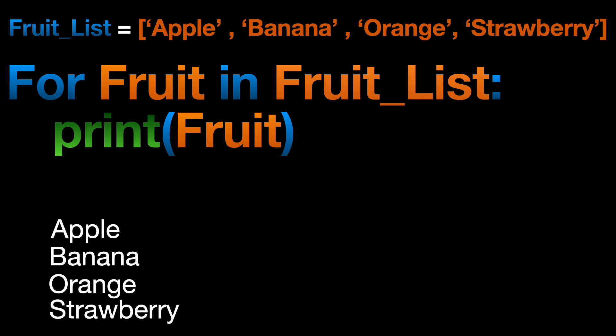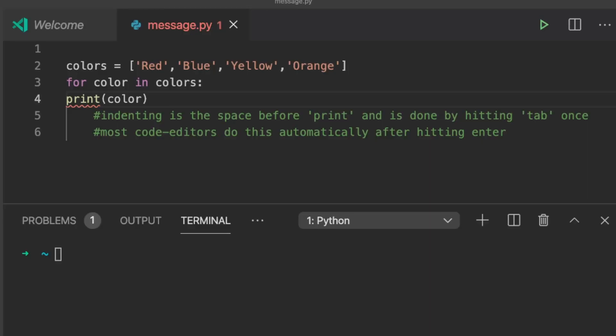Note that here fruit is defined as a variable, but you can name the variable anything you want.